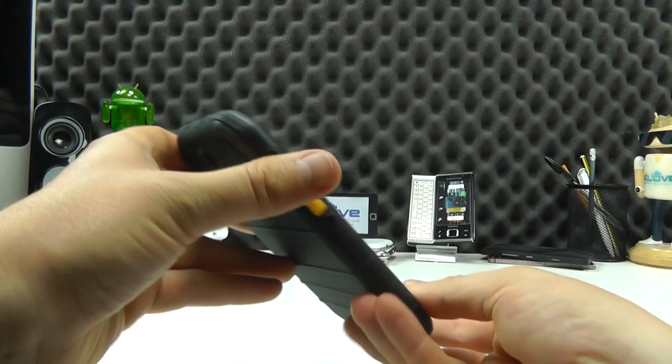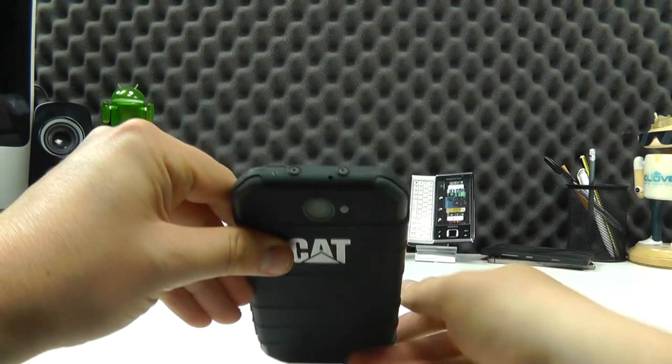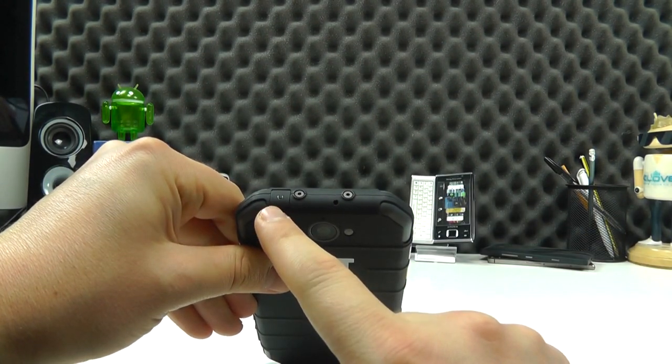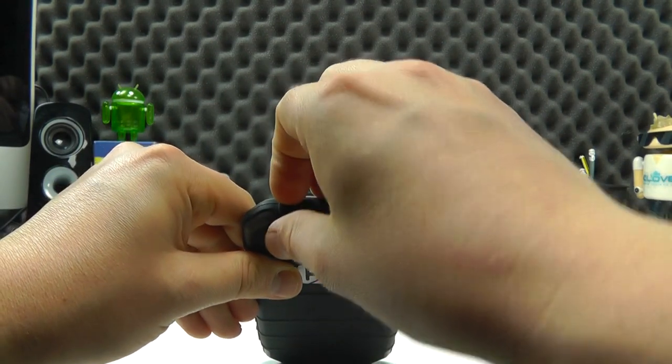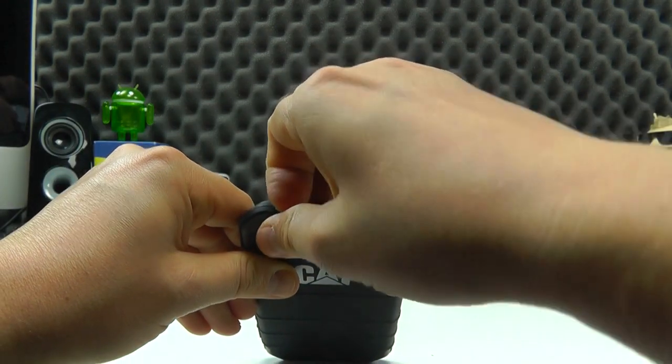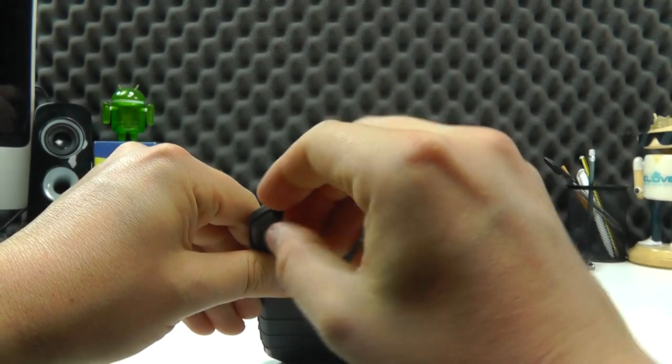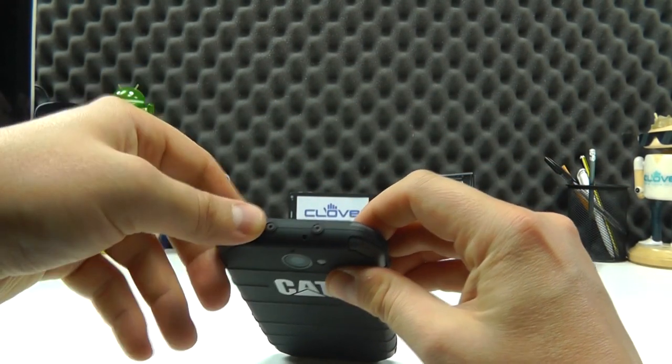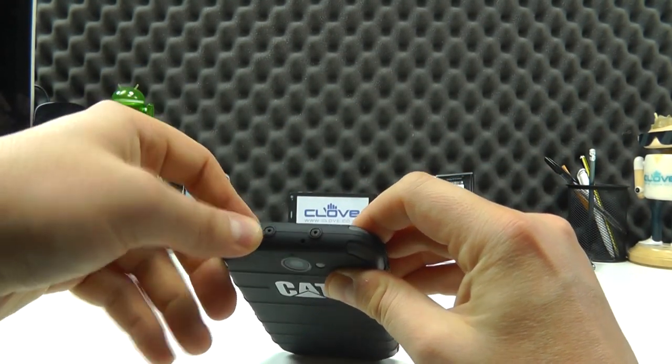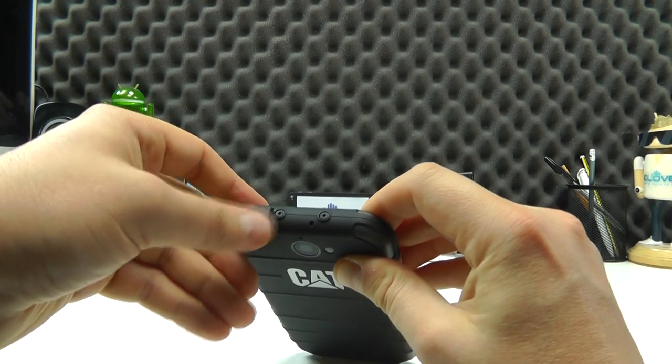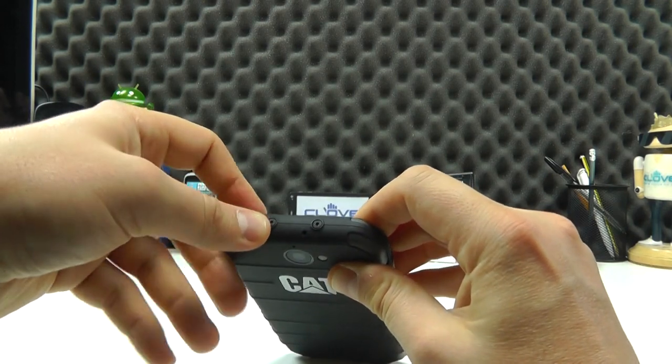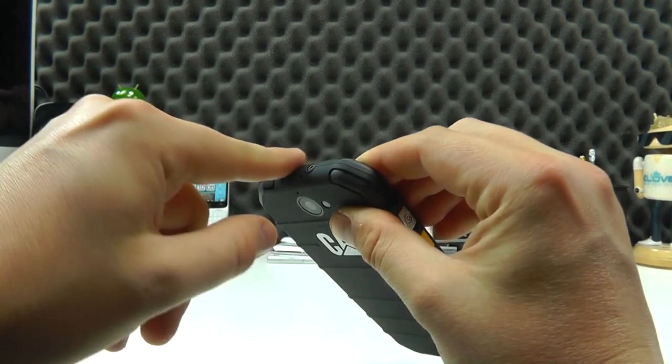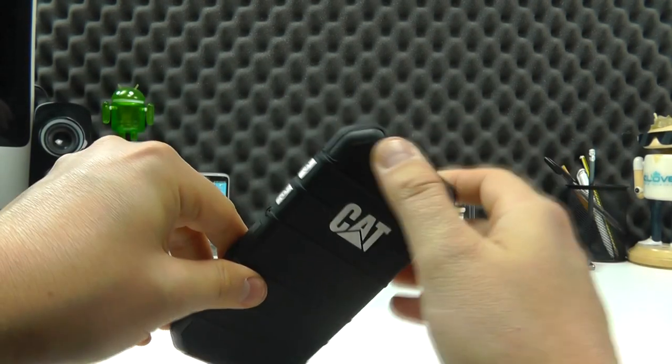On the top we've got the 3.5 millimeter headphone jack under a cover again to help with the IP rating. So you can see that there. Got nice sort of fairly smooth curves to the actual device itself on the corners.